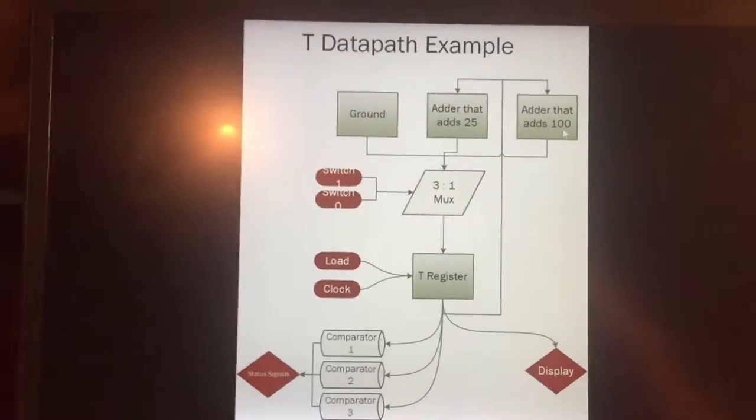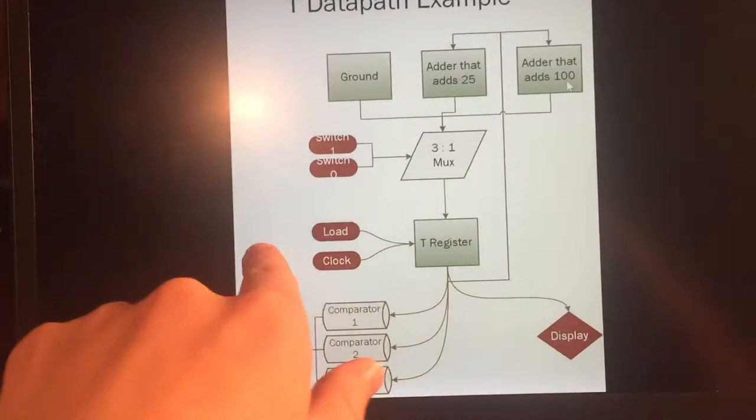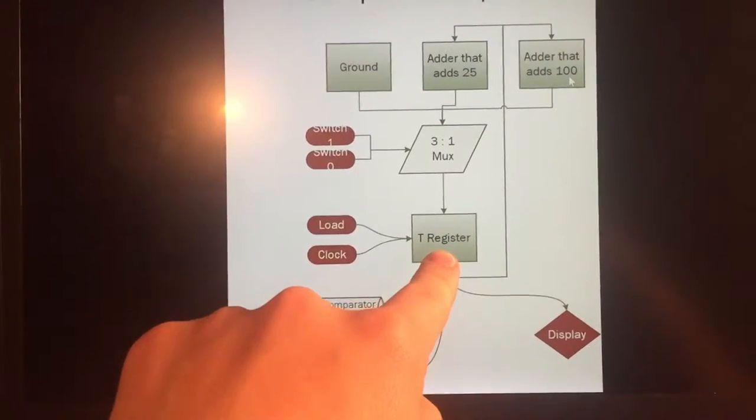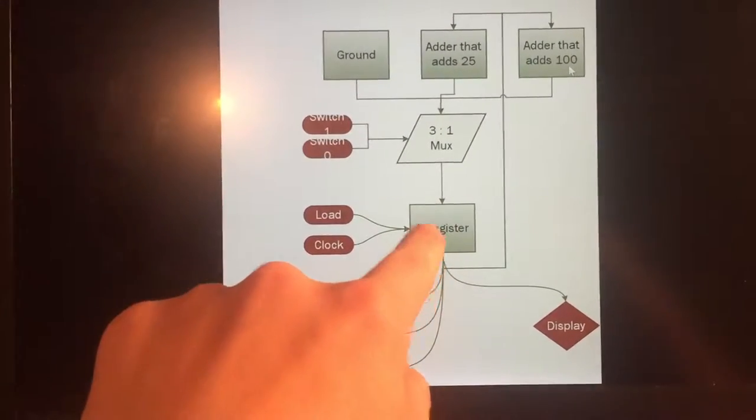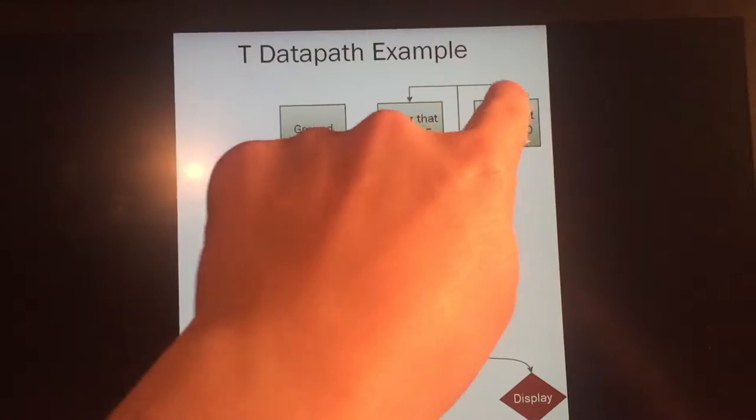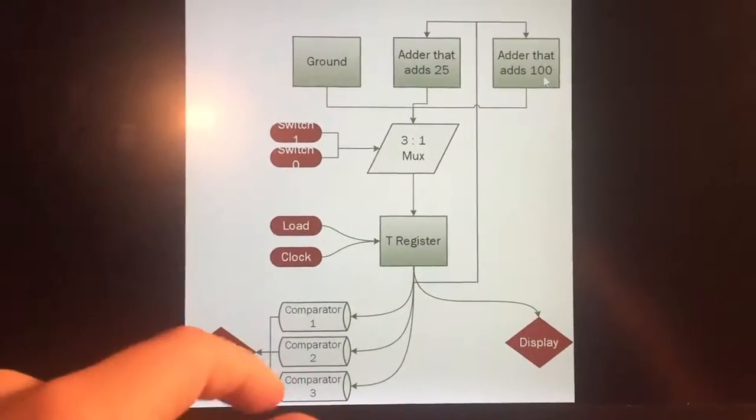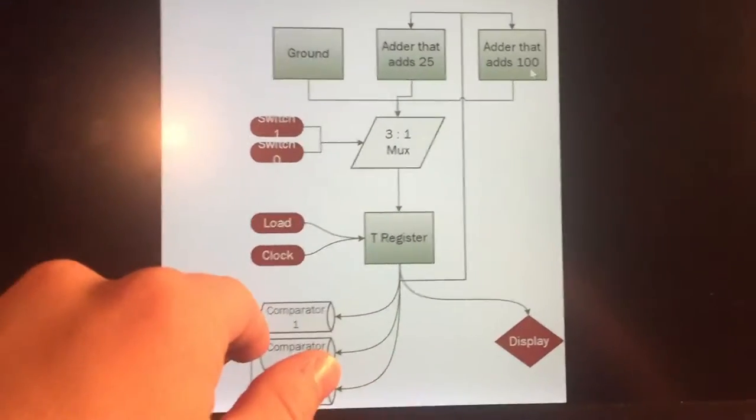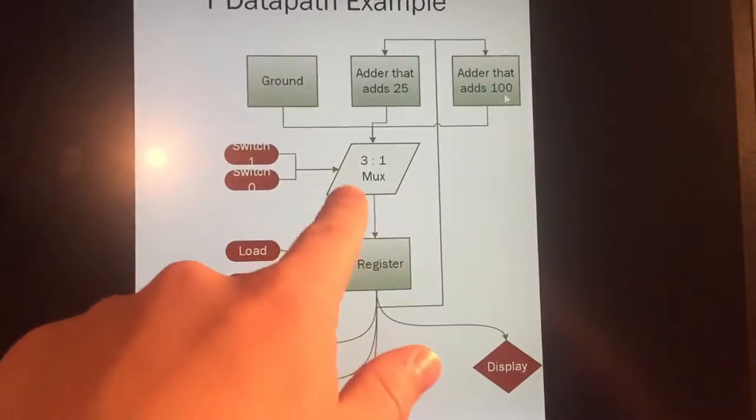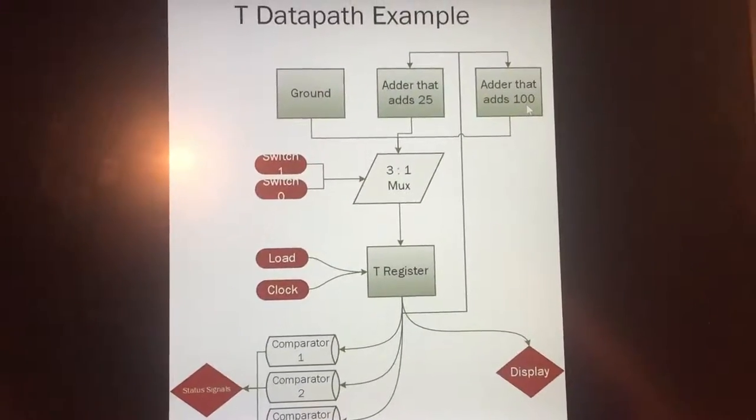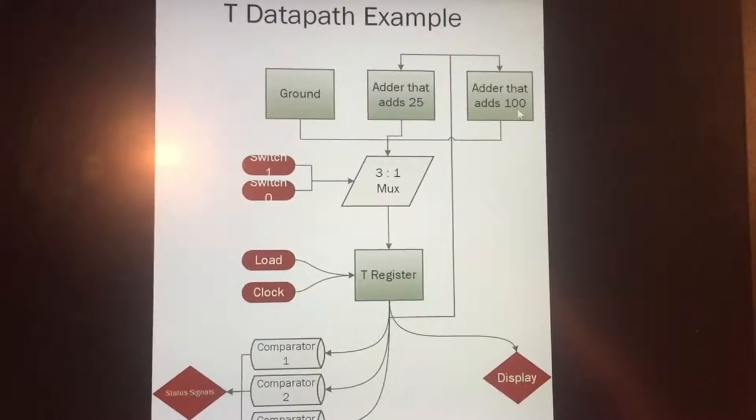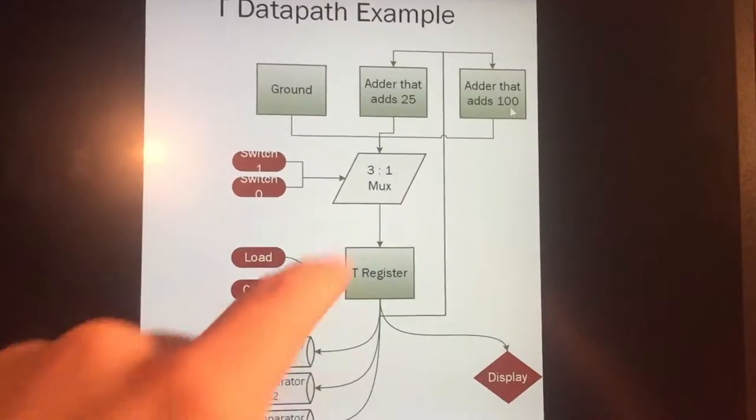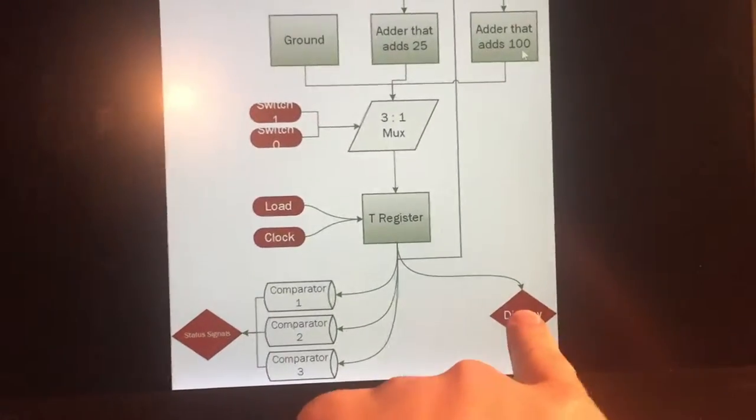I decided to make a data path for the total that will show up. To start we have the load signal and the clock signal to go into this register, and this is going to hold the value. And this value will always be looped into these two adders, whether they're selected or not, is what's dependent on what's chosen. So if it's zero, and the quarter is selected, it's going to go through this adder that's going to add 25 to the block. And the same thing with this choice, like if you put in a dollar, it's going to add 100, and it's going to update the new register number.